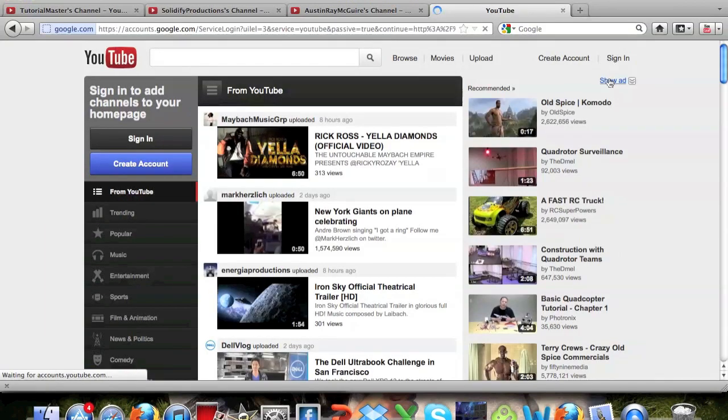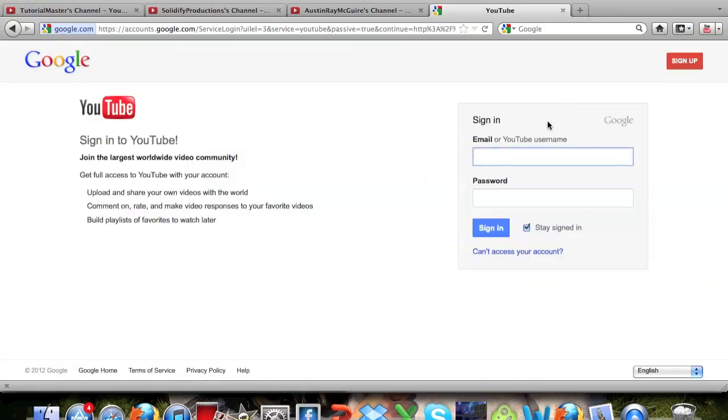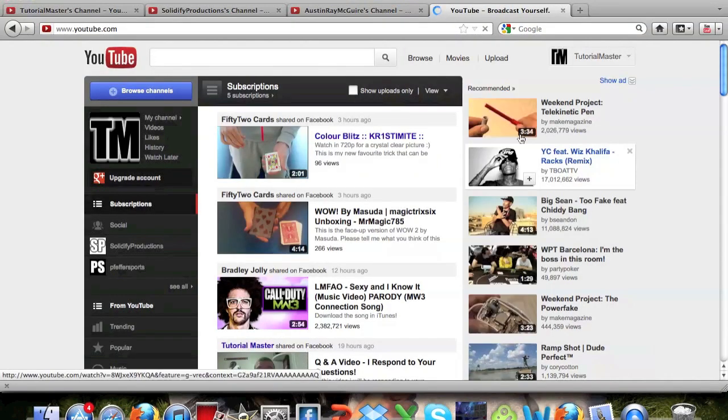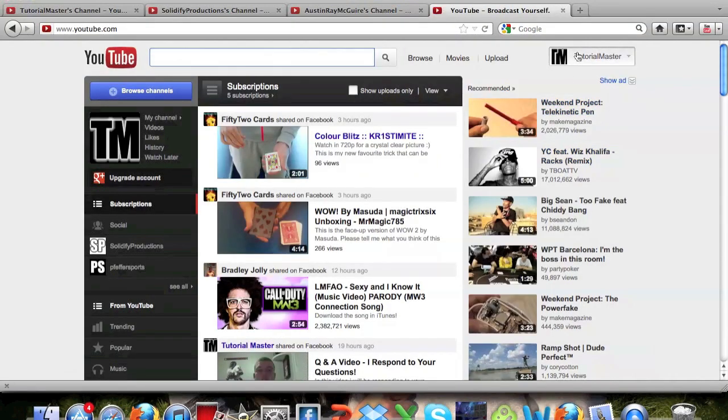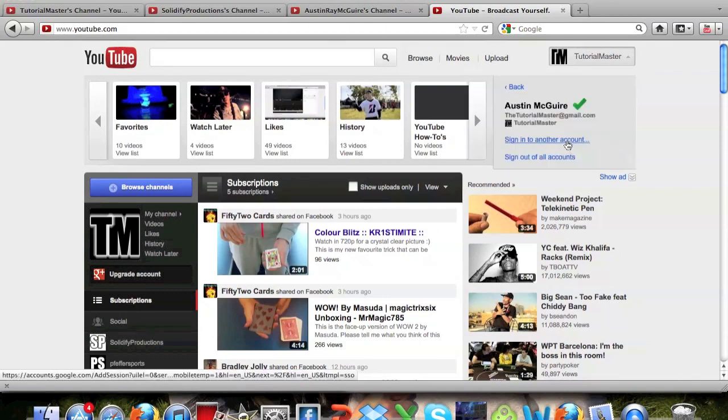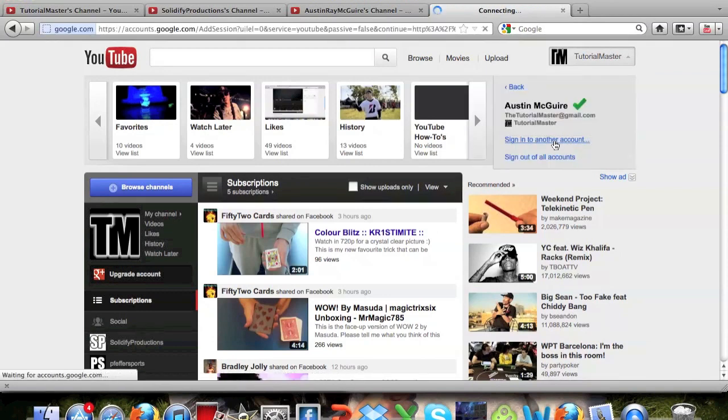But I'll sign into my Tutorial Master account, sign in, and then go up here to the top right and you're going to go ahead and click switch account and then sign in to other account.